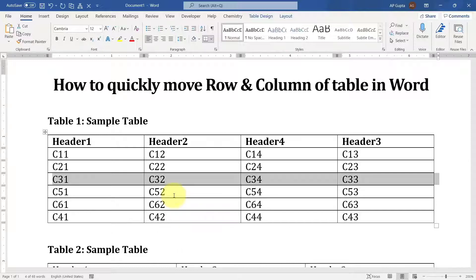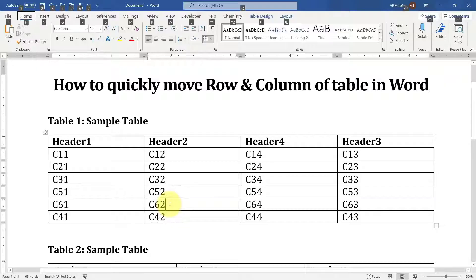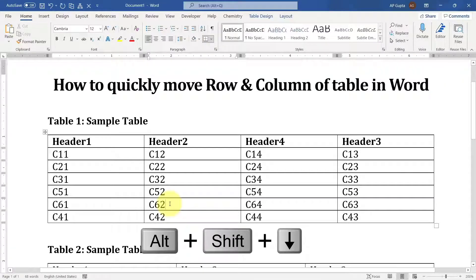Now I will quickly move row 6 down by clicking here and pressing Alt, Shift, and down arrow to move it down.